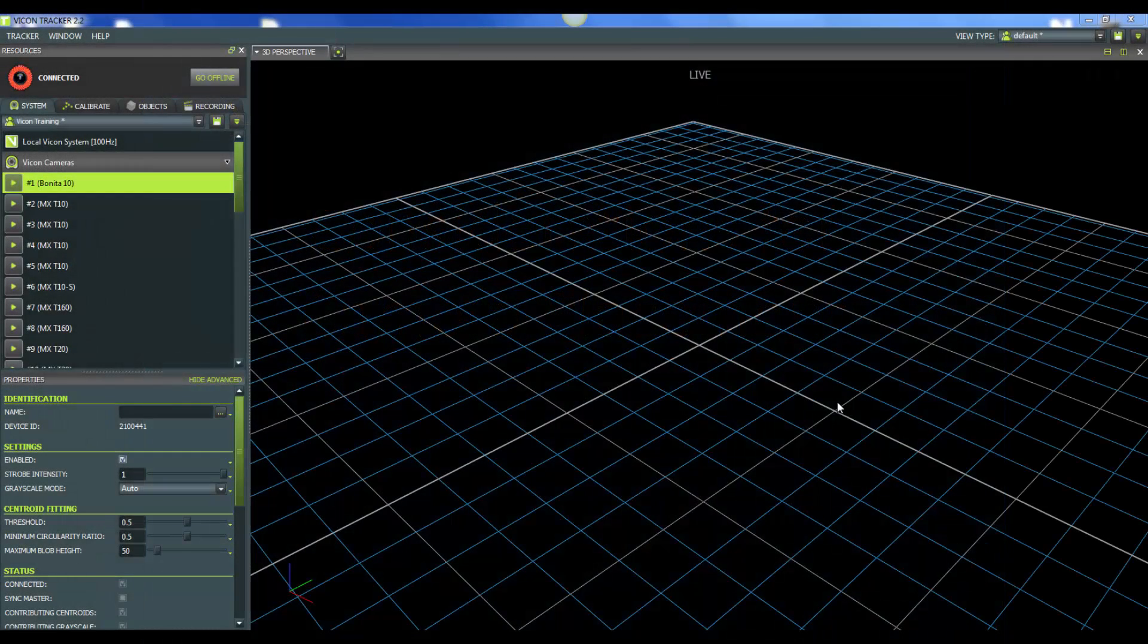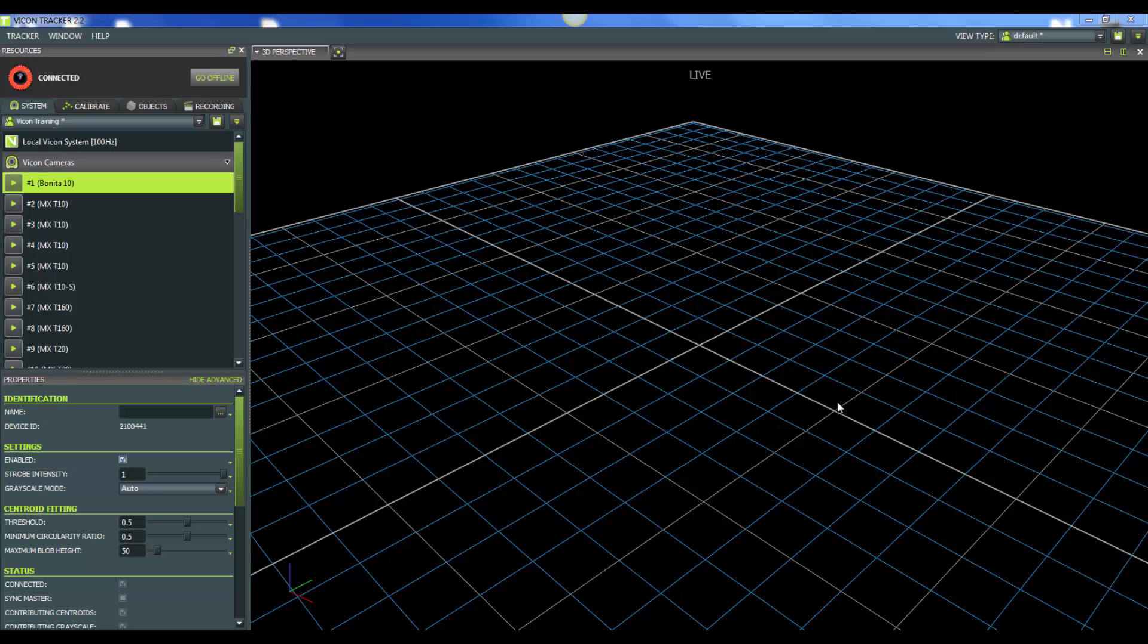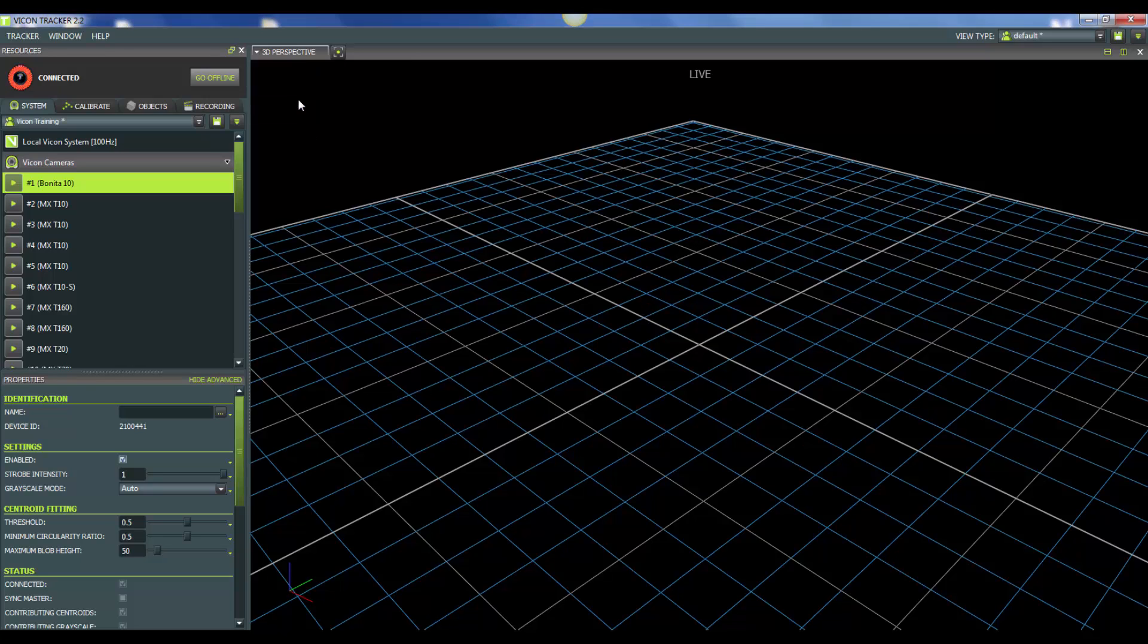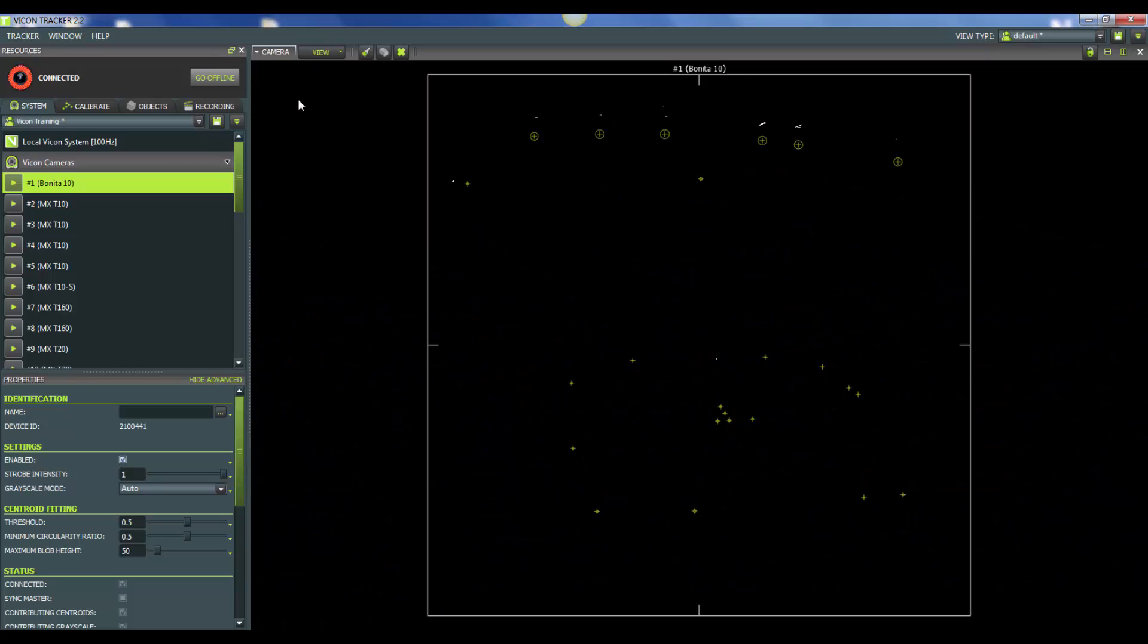When determining where to position your Bonita cameras in your lab space, one of the best things you can do is lay out markers within your capture volume. We can now go from the 3D perspective to our camera view. I already have one of the Bonitas selected and you can see I've also laid out markers in what I want to be the ideal capture volume.